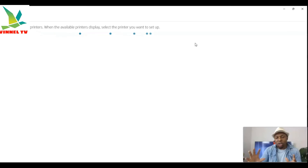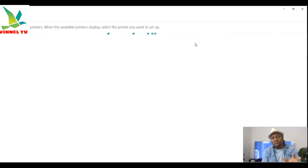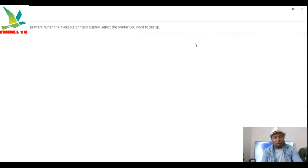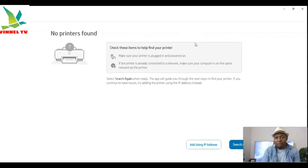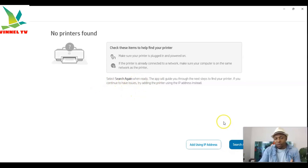To add your printer, make sure your printer is switched on. The app will start searching for available printers. I don't have an HP printer right now, but if you do, make sure it's switched on so the app can find it. Right now it shows 'No printer found.' Check that your printer is plugged in and powered on. If it's already connected to a network, make sure your computer is on the same network as your printer. Then select 'Search Again' when ready.